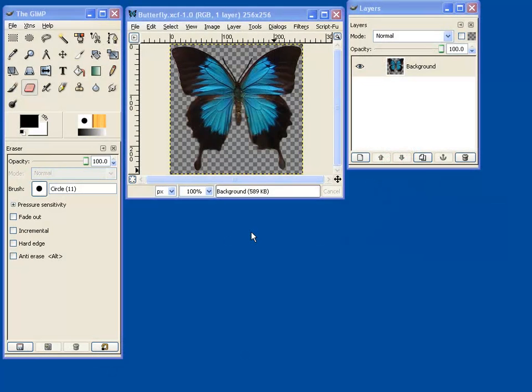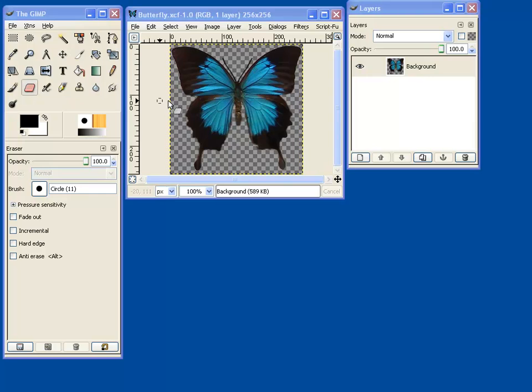I have here an image that I took while on holiday. It's a Ulysses butterfly and no, I was not tramping through the jungles of South America when I took it. It was in fact in a display case. Using GIMP, I have edited around it using the eraser tool to remove the background and cropped it to make it exactly square as all icons are.